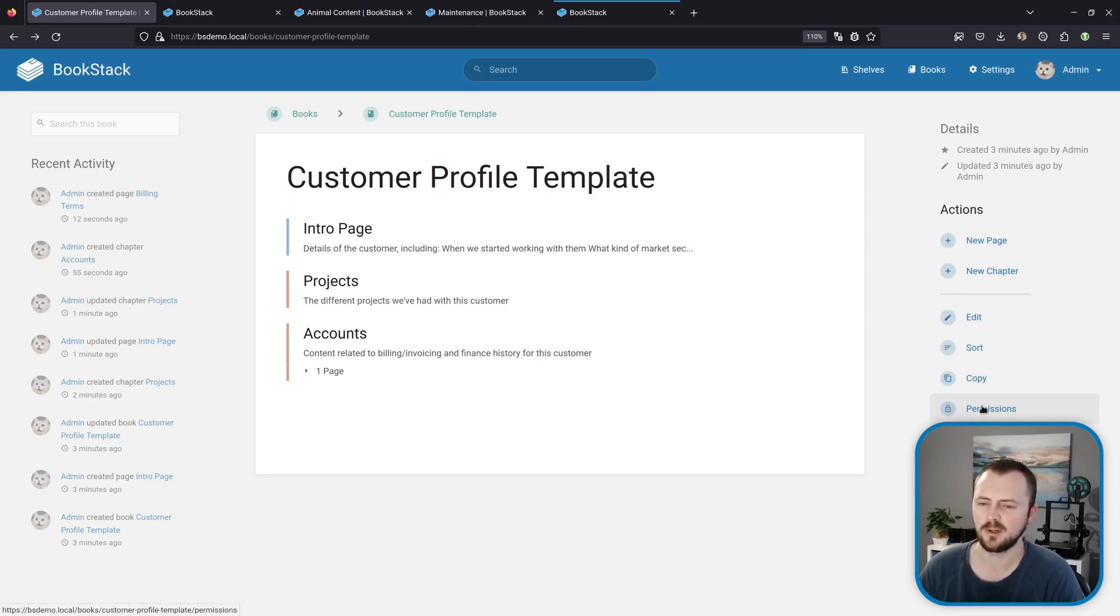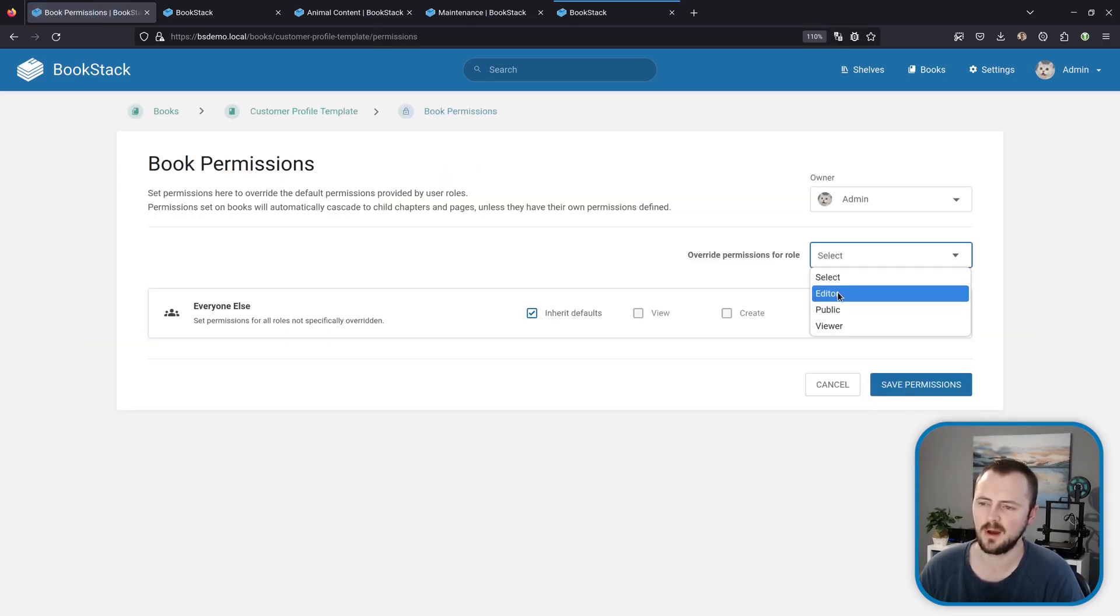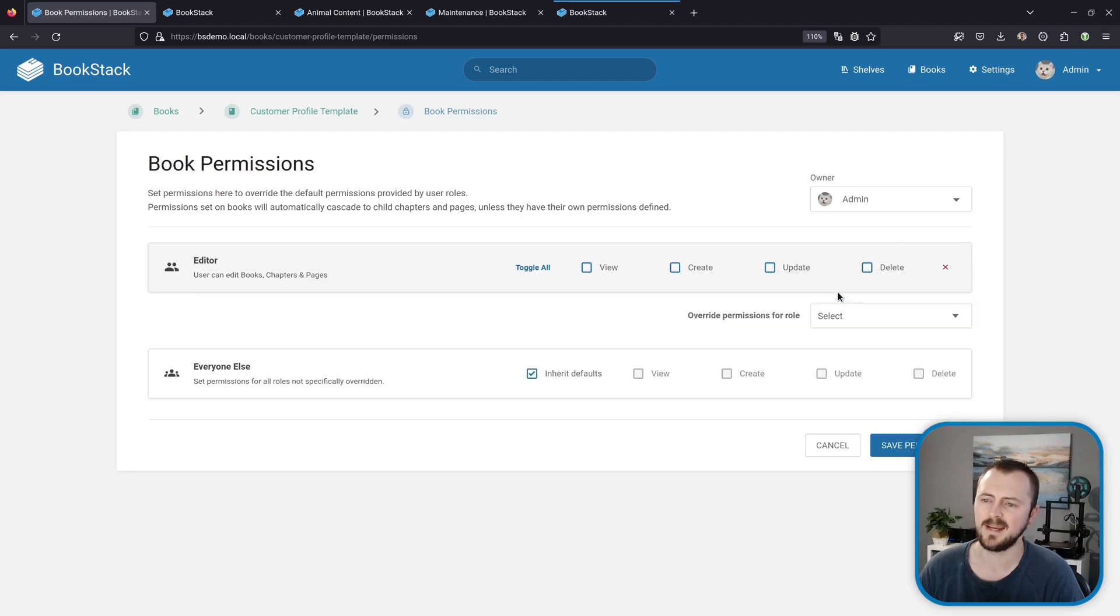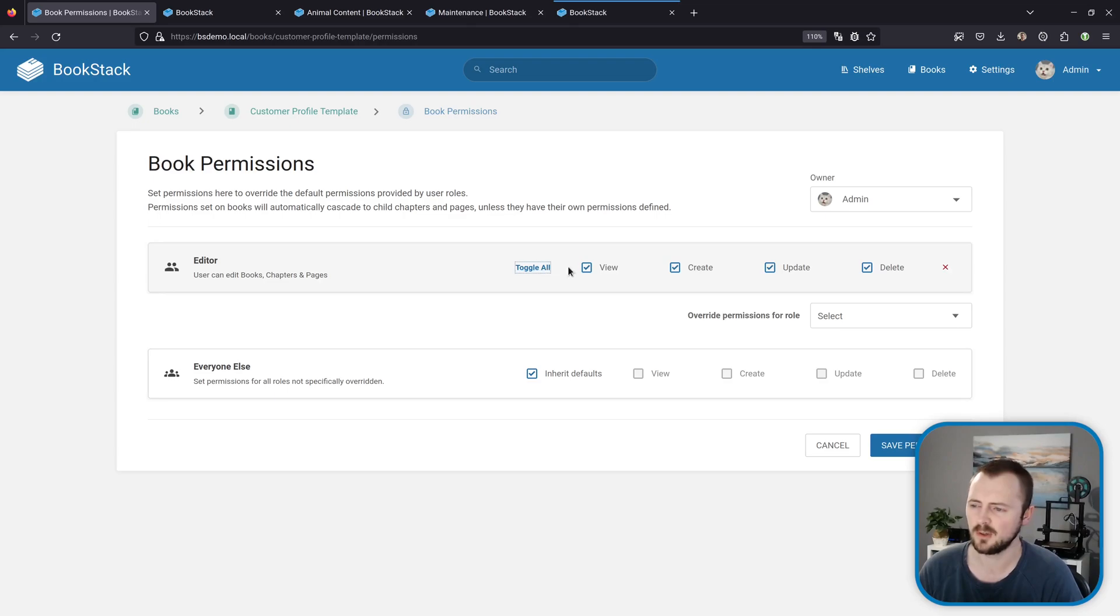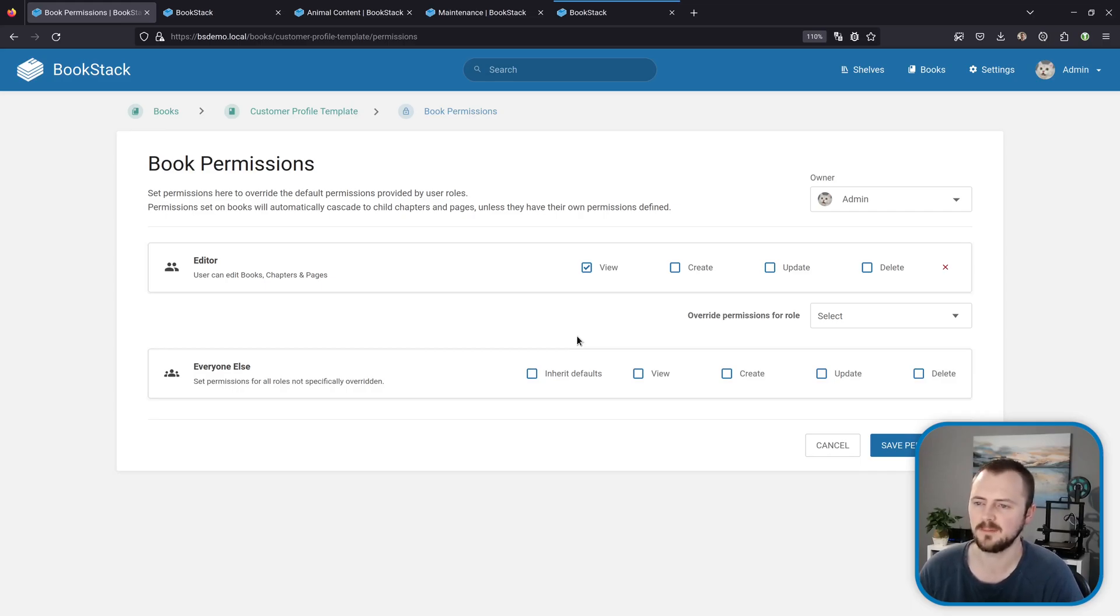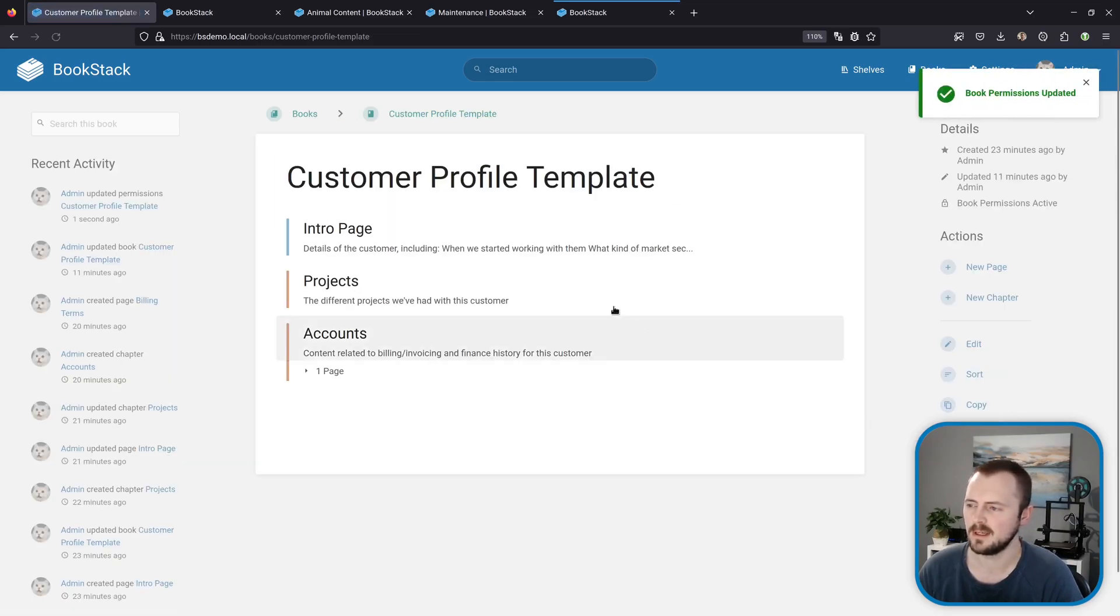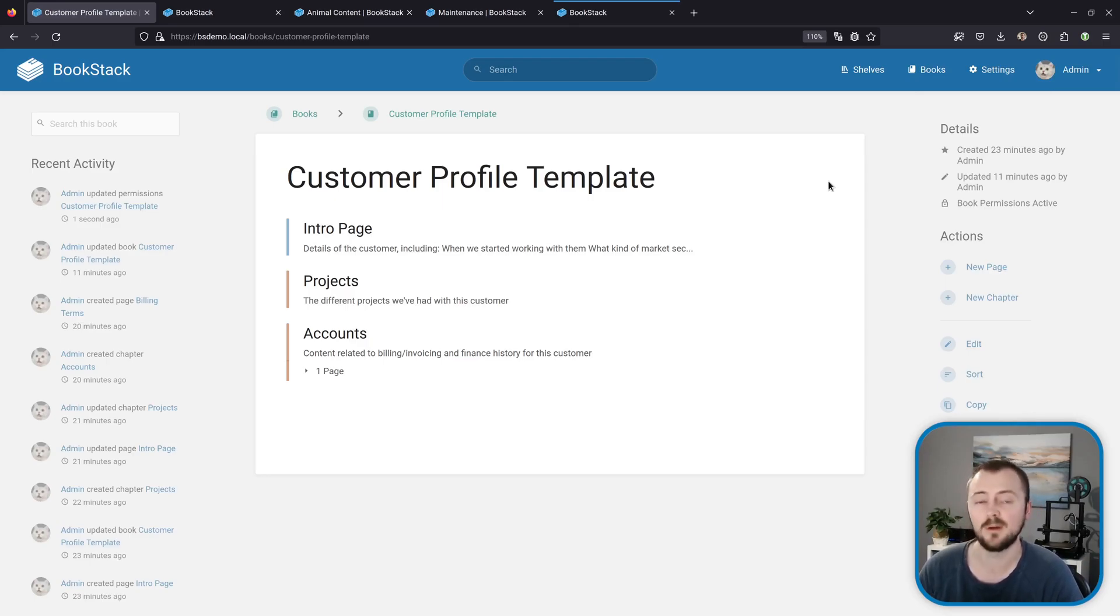Then what I could do is use permissions to say, okay, let's make sure that only the editors have permission to really touch this page. We could give editors all permissions or we could just give them view permissions, and then we'll remove any permissions for anyone else so they can't even see this book in the system, and we'll hit save.